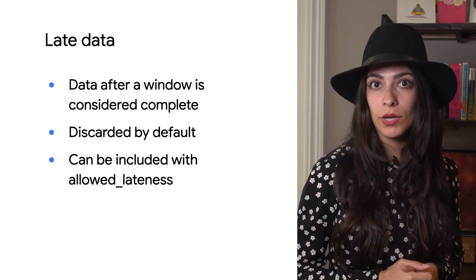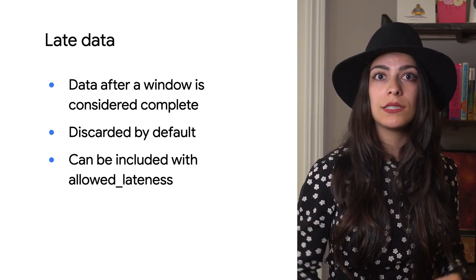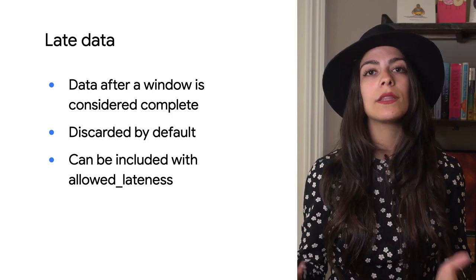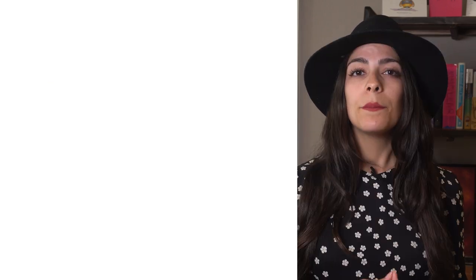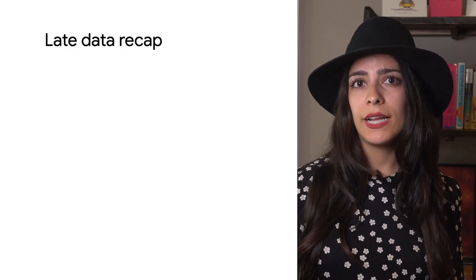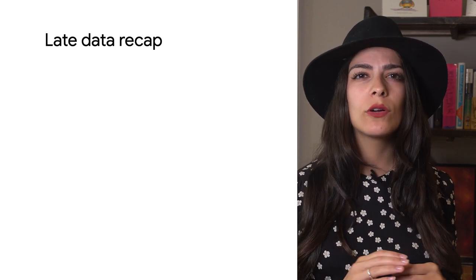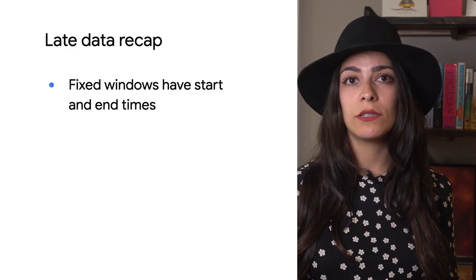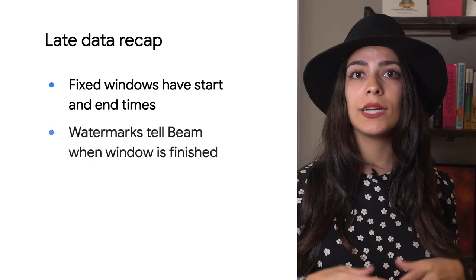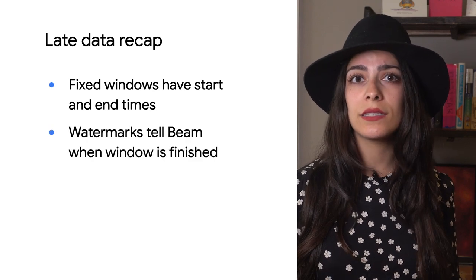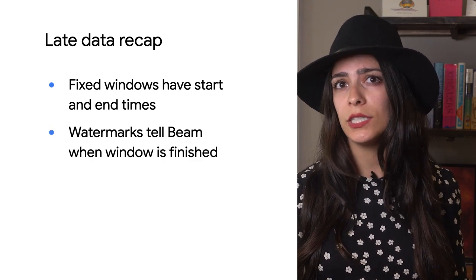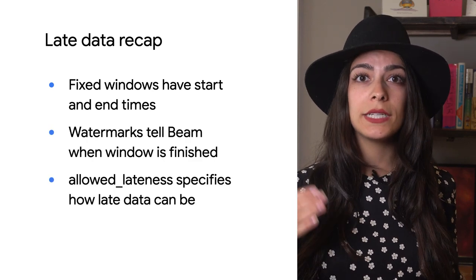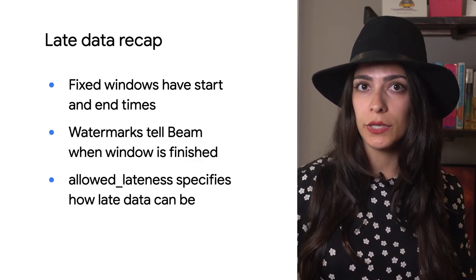Beam uses watermarks to provide an estimate for knowing when no more data is expected for a window, and allowed lateness gives you the ability to allow late data into the windows.